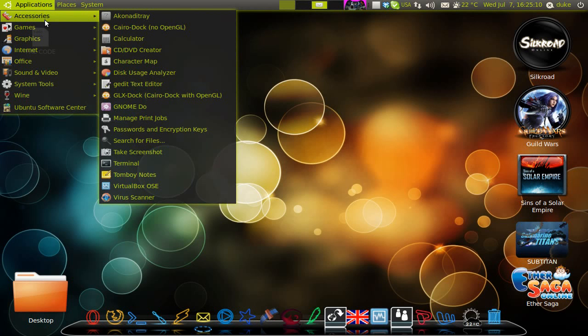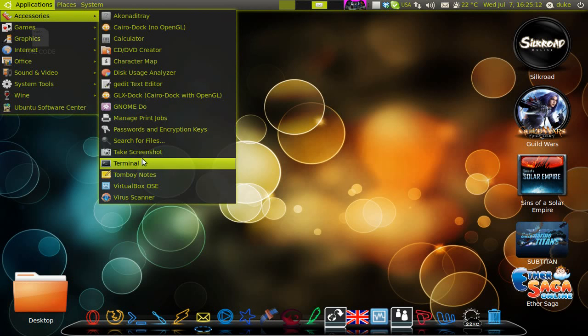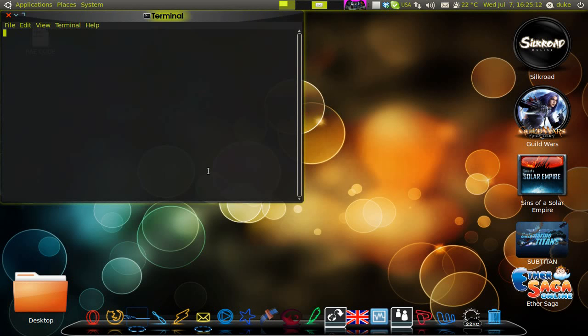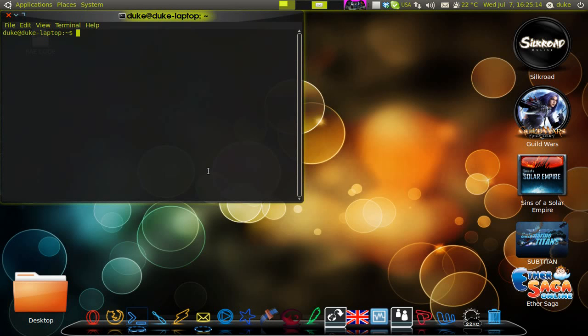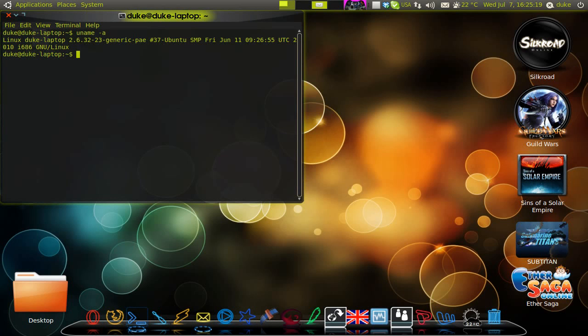If you go here in Accessories, in Terminal, and you type uname -r, you can see that my operating system is a 32-bit Ubuntu, right? But I have this PAE extension here, can you see?